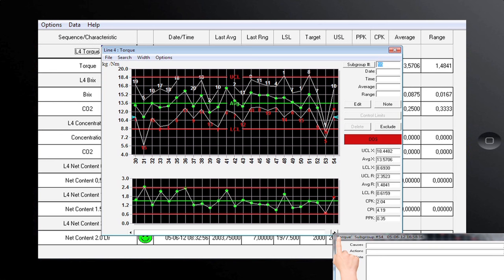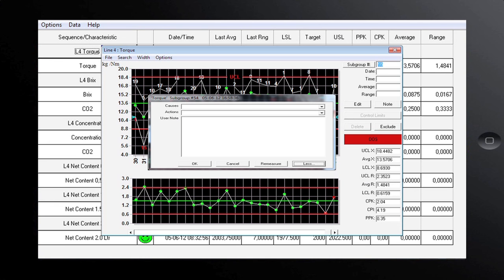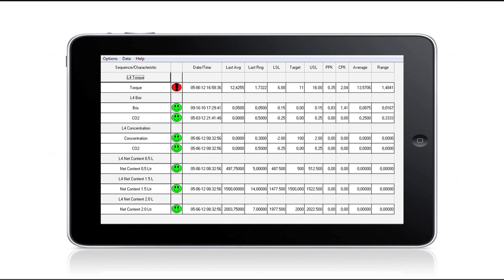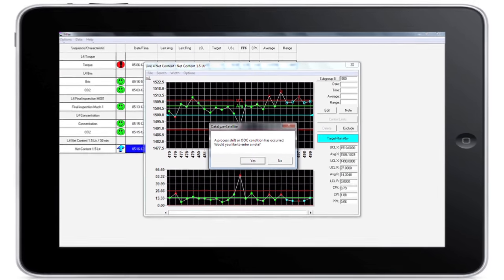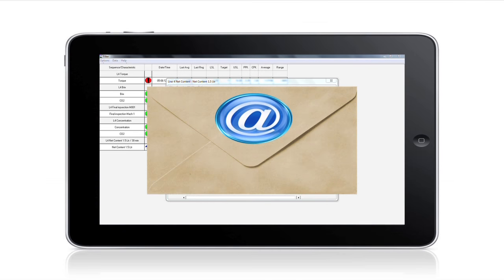If you look closely, you will see that the chart is configured differently from the previous examples. Because we measure a lot of positions, the operator is provided with extra information to help find the cause of the problem quickly. In this example, the operator enters a free form note and the system returns to the status screen. Measurements can be recorded in different ways — carbon dioxide, brix, and net content can be measured manually or fully automatically. With automatic measurements, Datalyzer can extract the values from a PLC or from a database and present them to the operator. The example process shows a run above target, and the system can be set up to send an email automatically when a problem is detected.